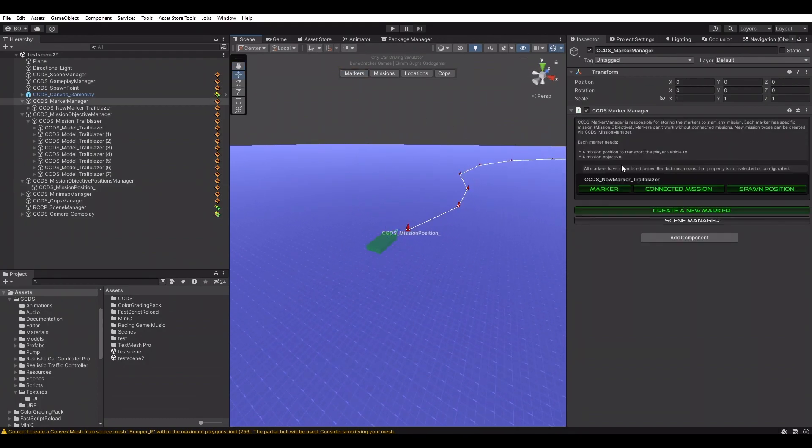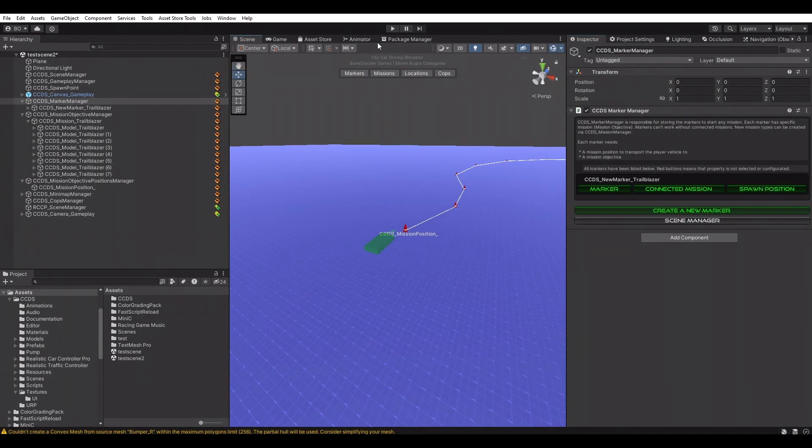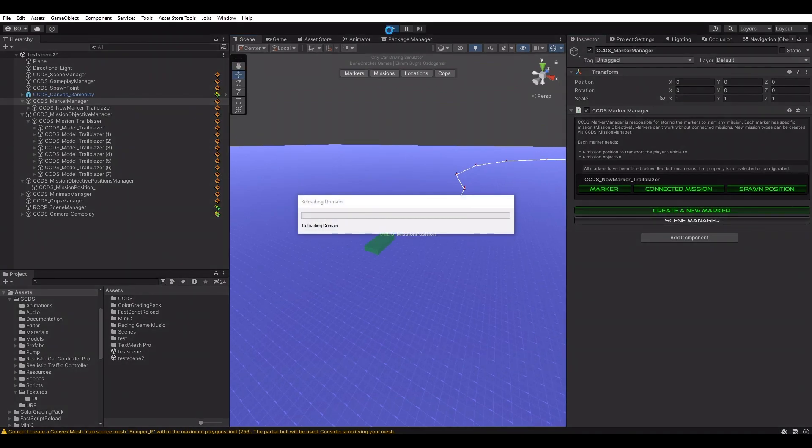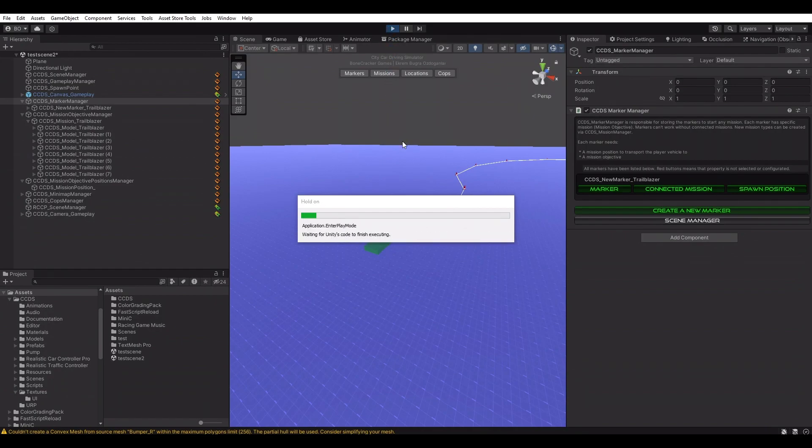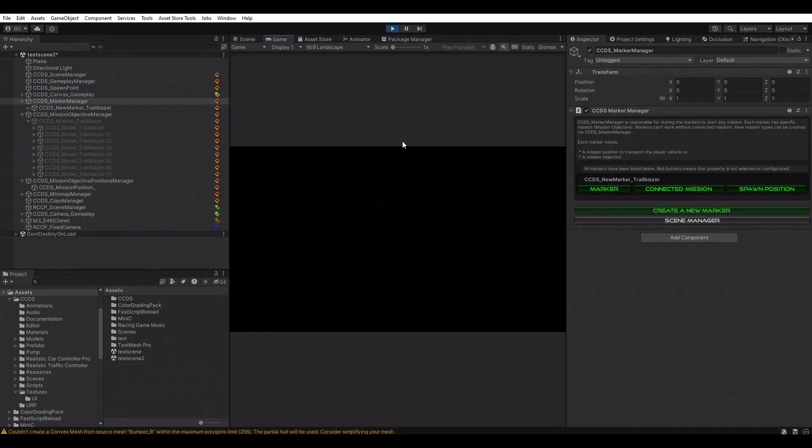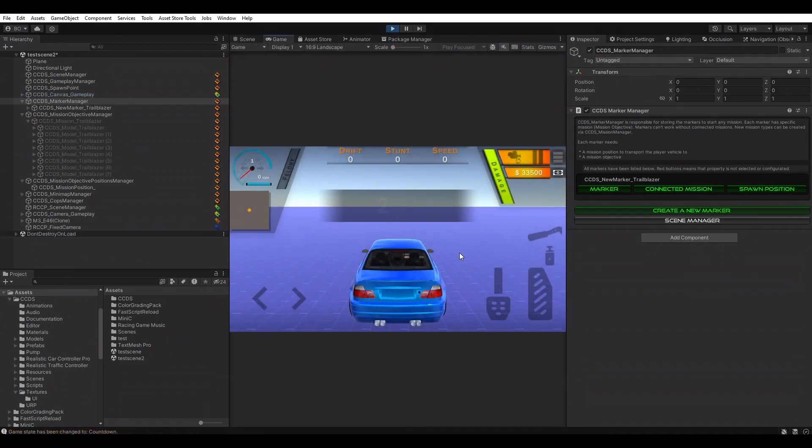Make sure it has been selected in the mission object. Otherwise, player won't be teleported to this mission start position. Now we have cleared all red warnings in the scene view. Checking the marker manager, everything seems to be looking good.